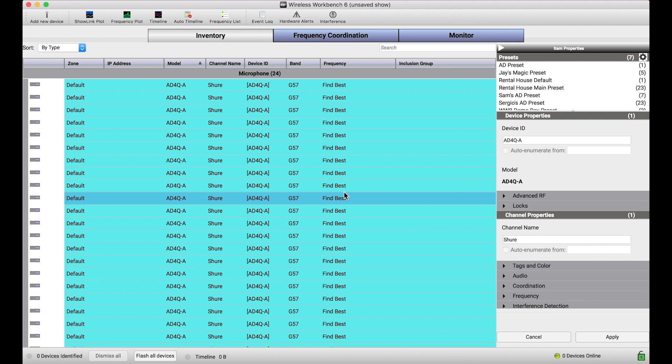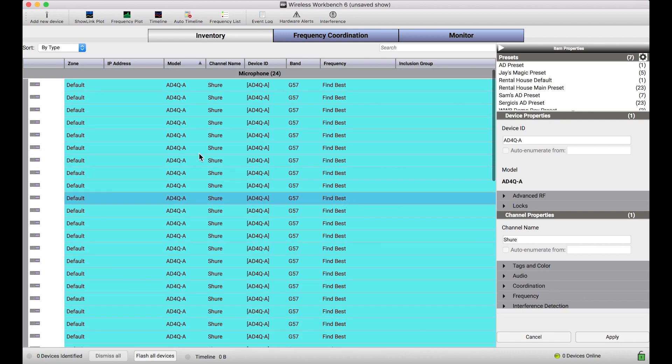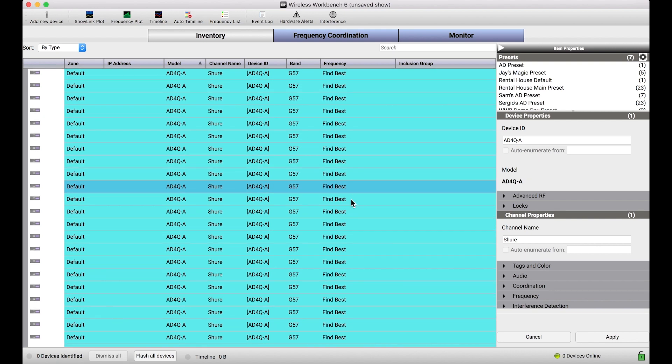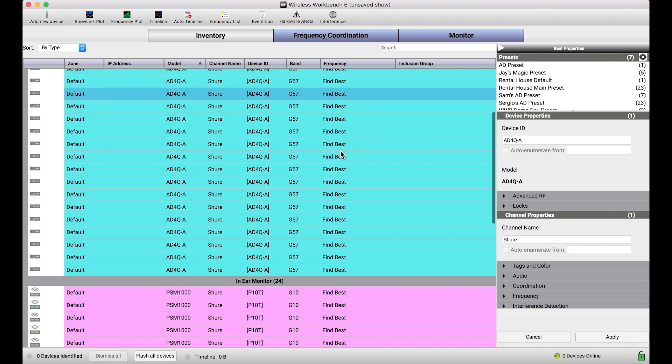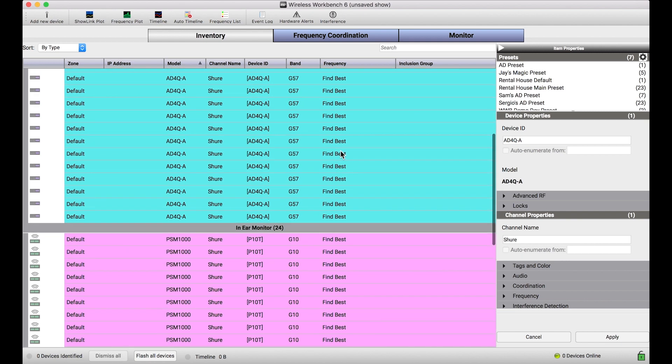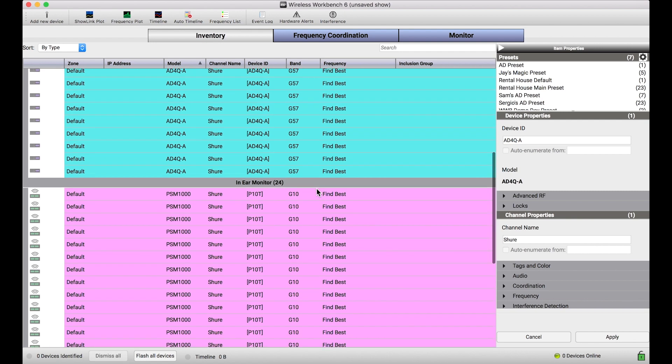In the example I want to show you today, we'll talk about band planning as a topic in another video, but what I'm going to show you are the high-level overviews of what band planning looks like, starting from the inventory. In my inventory, I've got two types of devices. I've got Axiant digital receivers in the G57 band. For those in the United States, you might be familiar with this band. This is in our low 470 to 606 or 608 MHz. This is in the low end of the UHF TV bands. And then the PSM-1000 in the G10 band, which goes from 470 to 542 MHz.